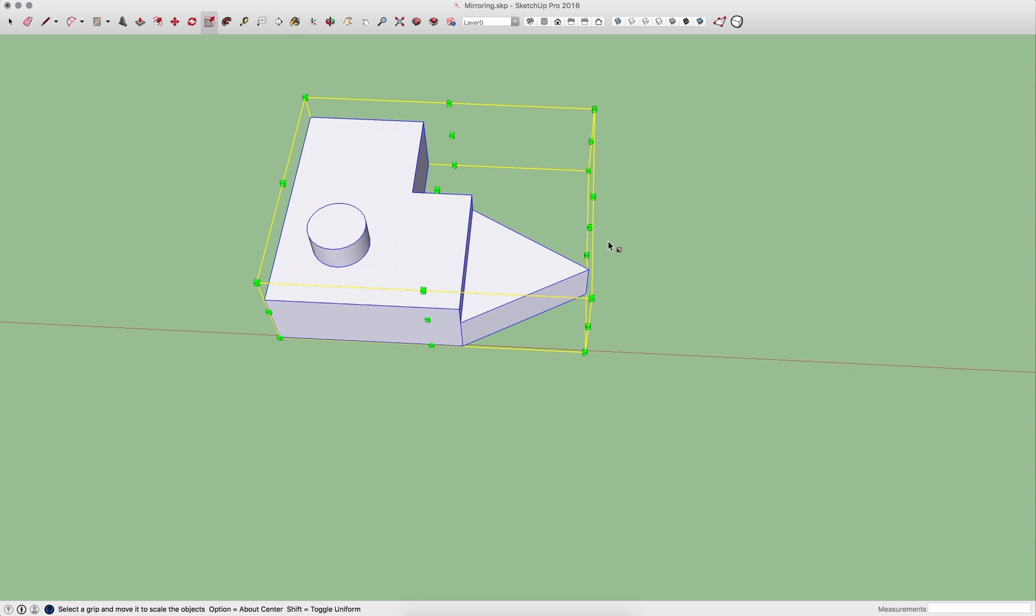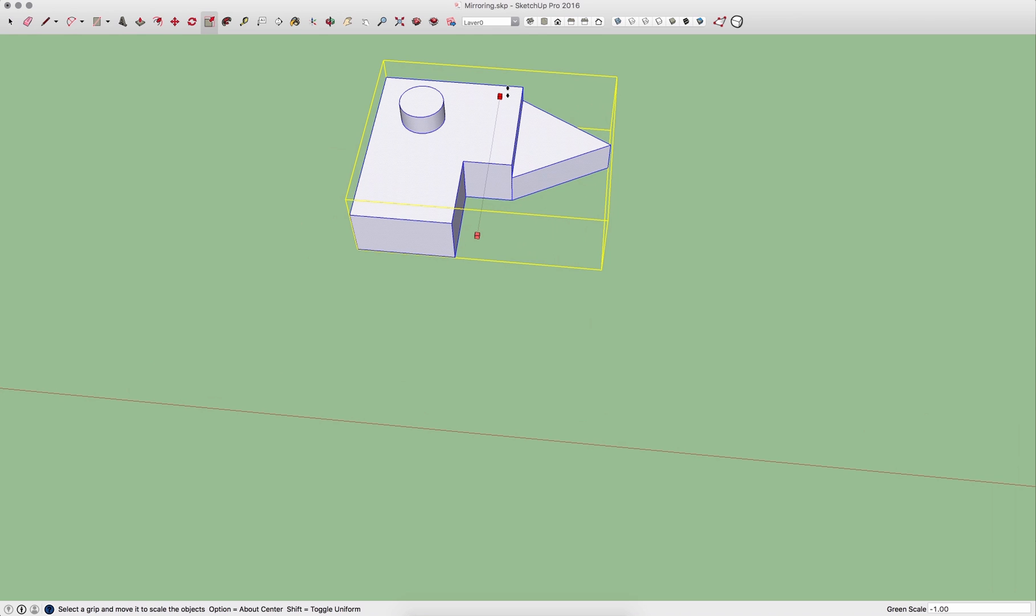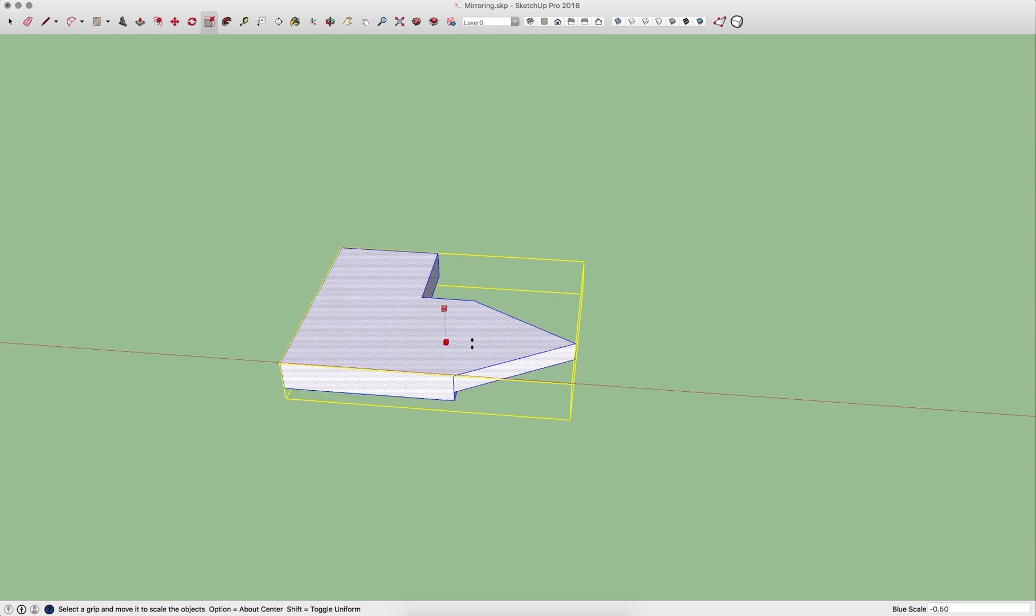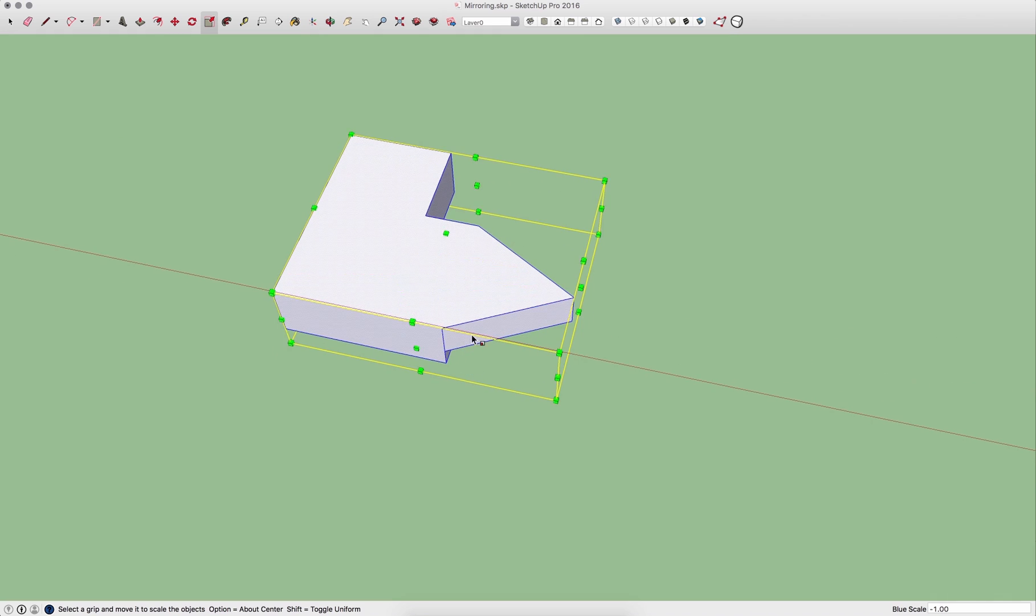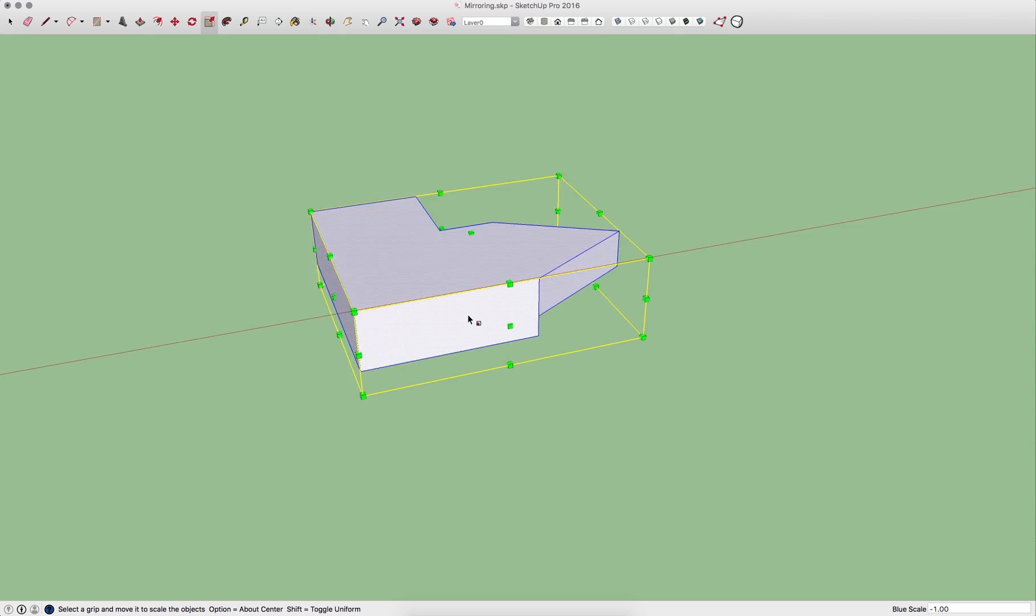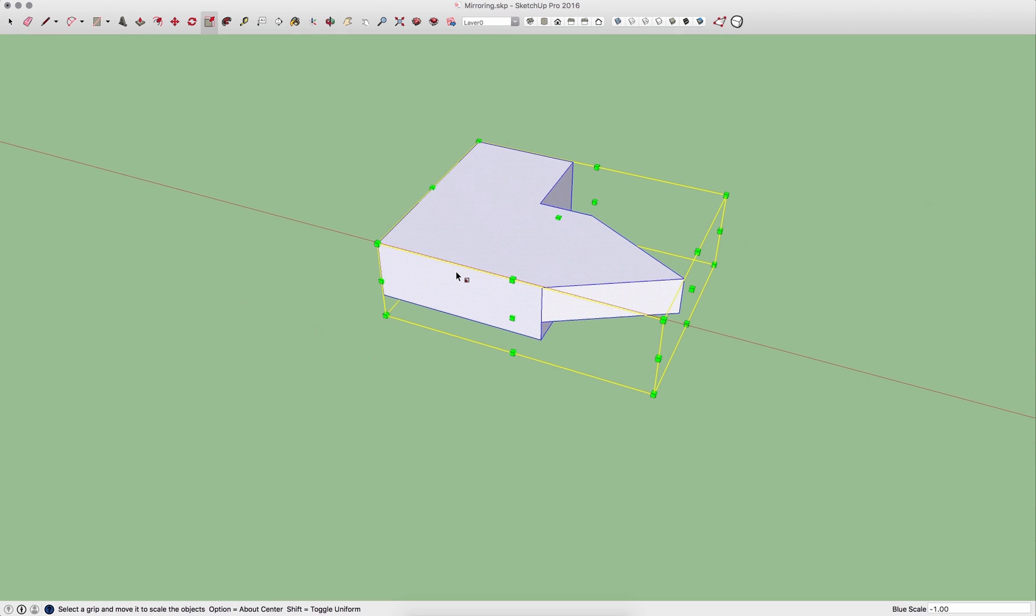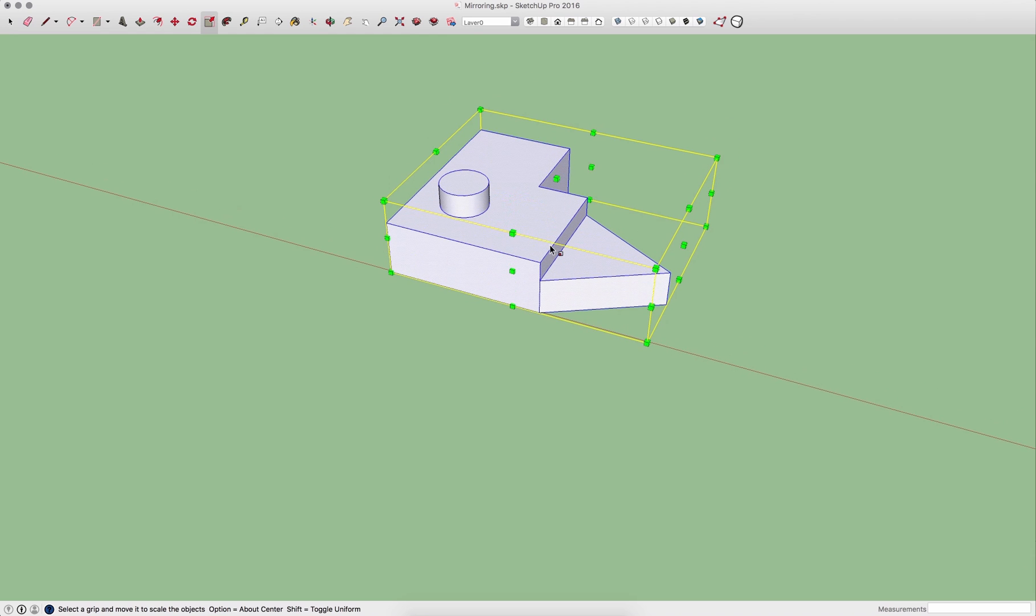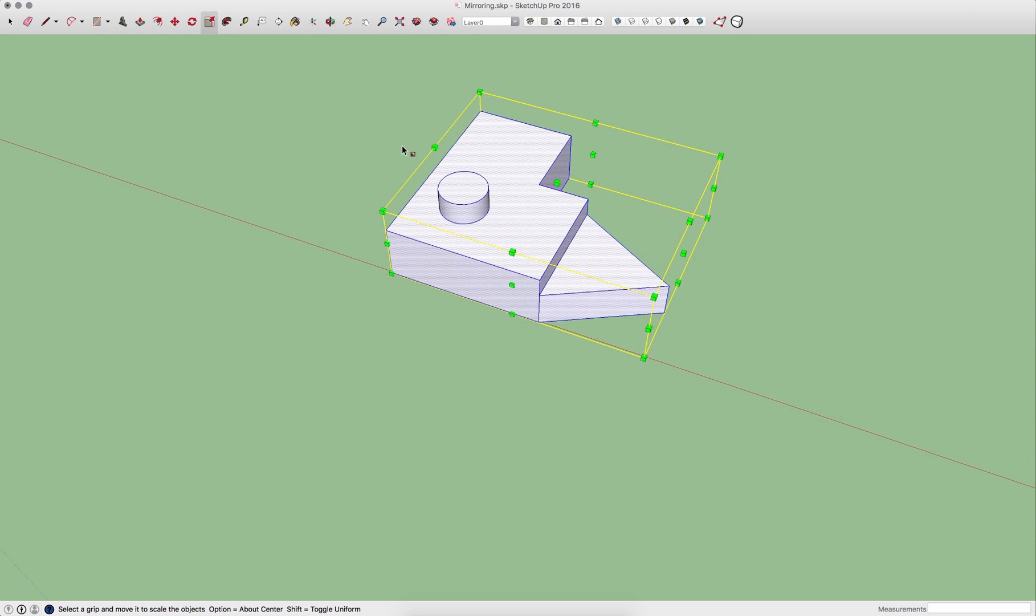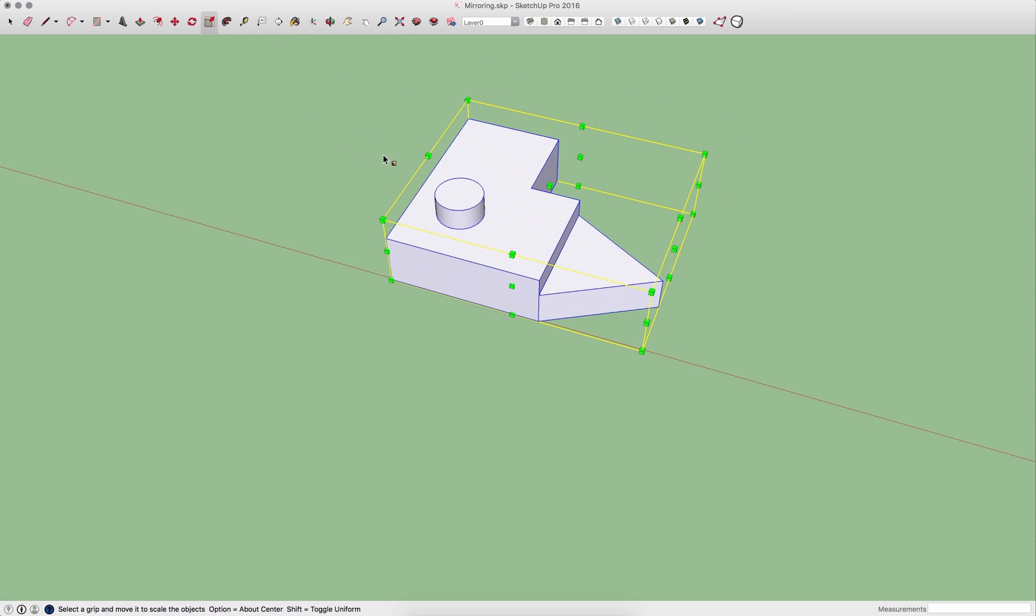I could do the same thing across these handles right here to get mirrored vertically, or I could actually go this direction too to mirror it upside down. So that is another option. Scale works very good to mirror geometry. There's another command though that is even quicker than that.